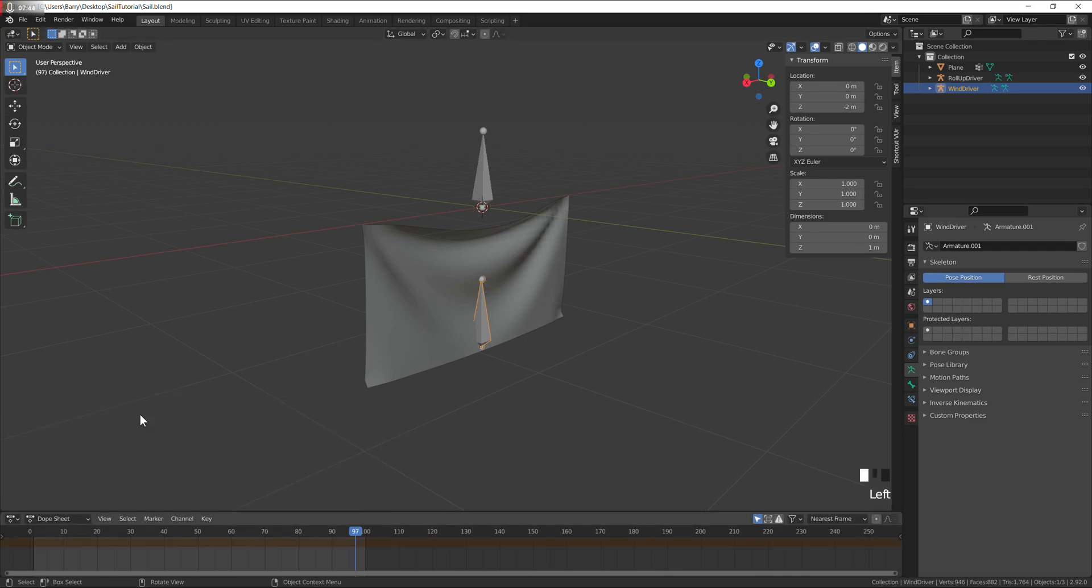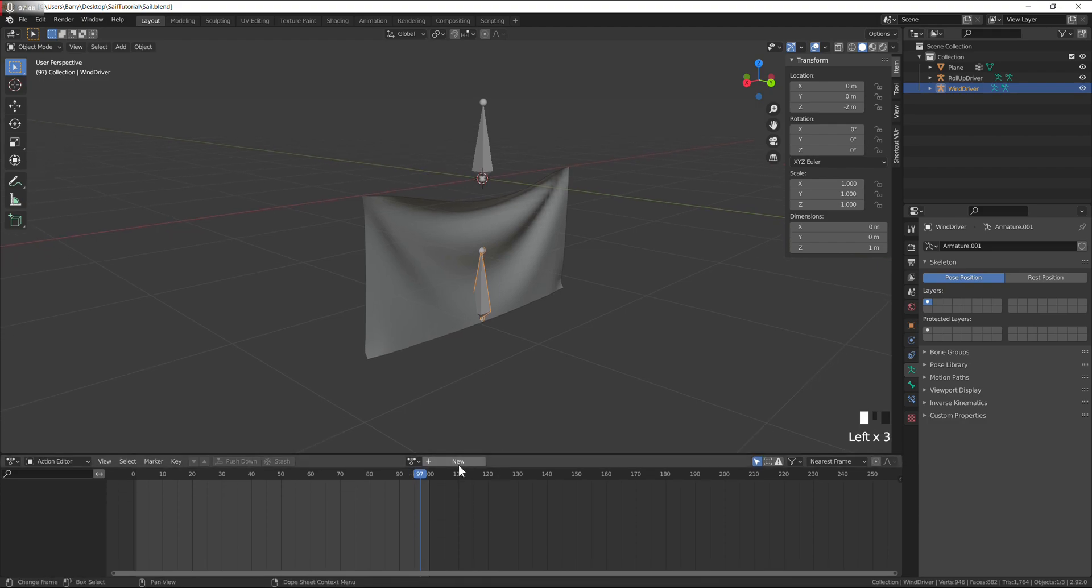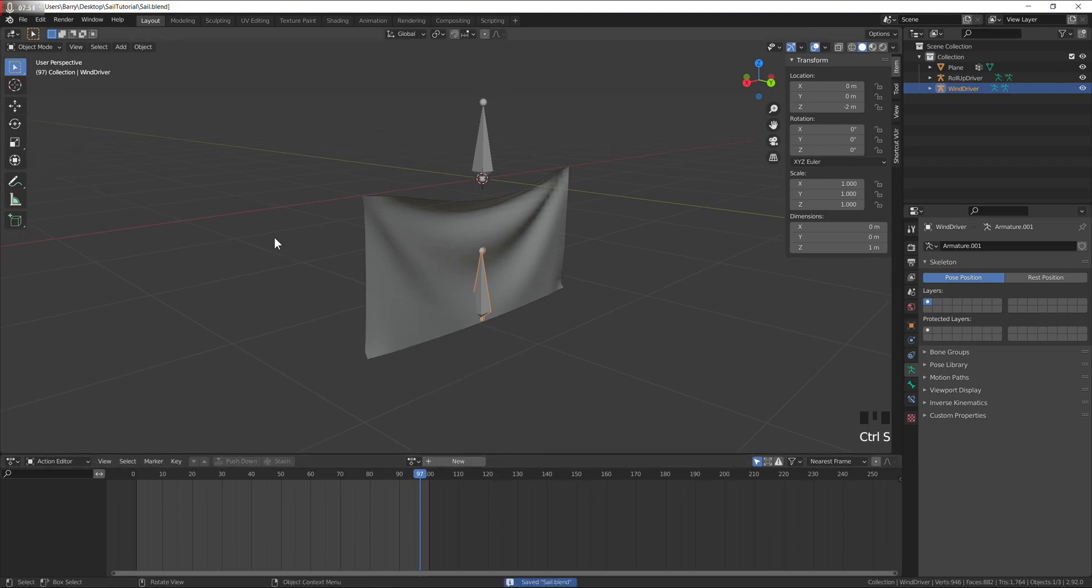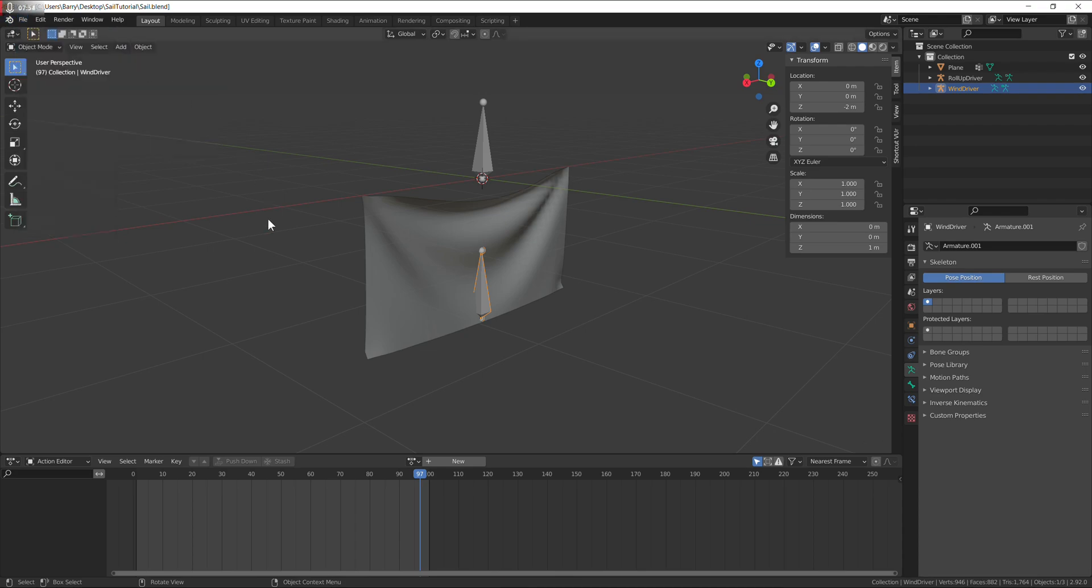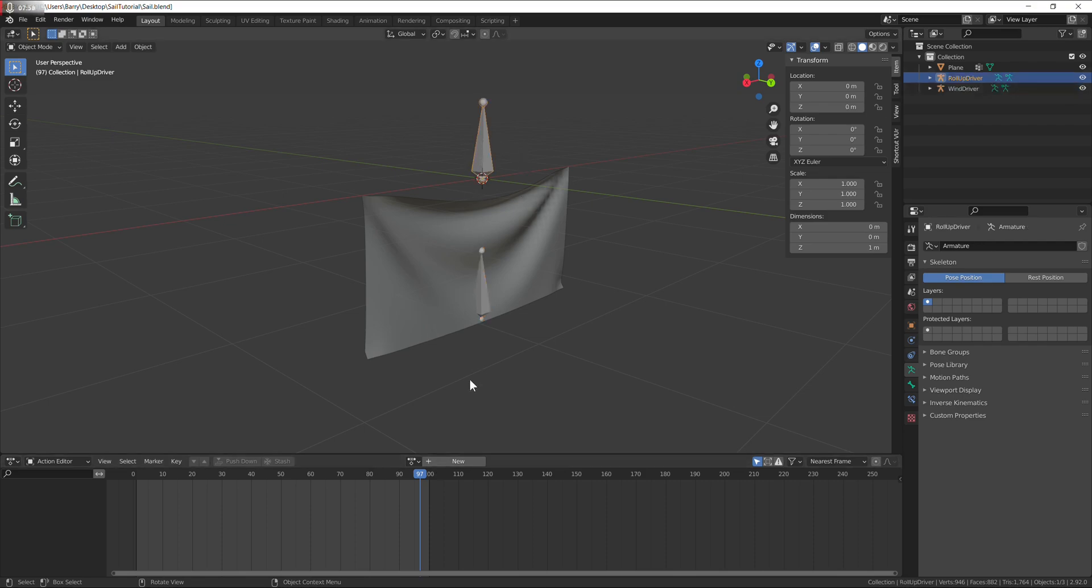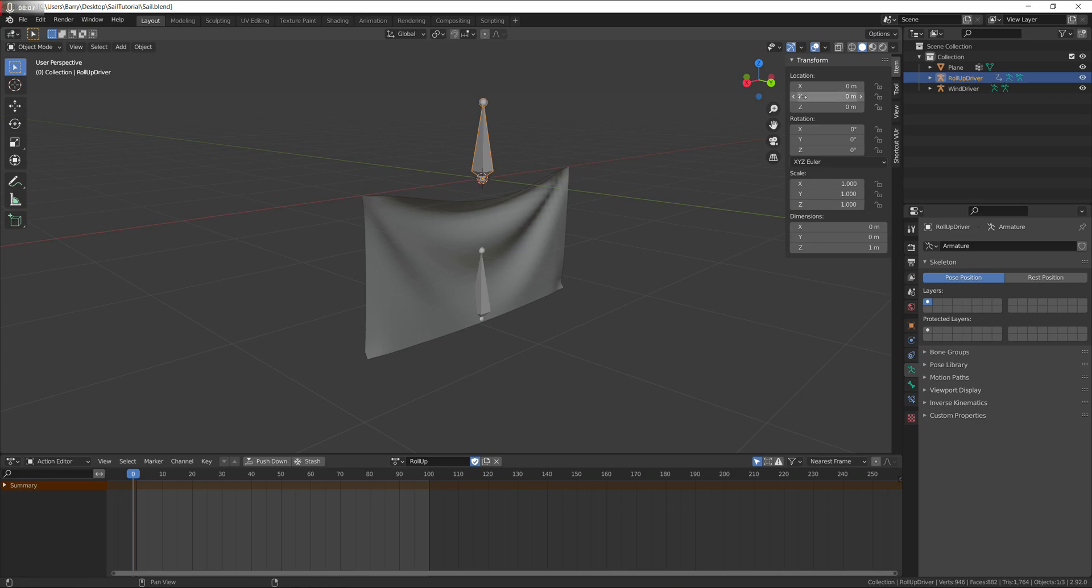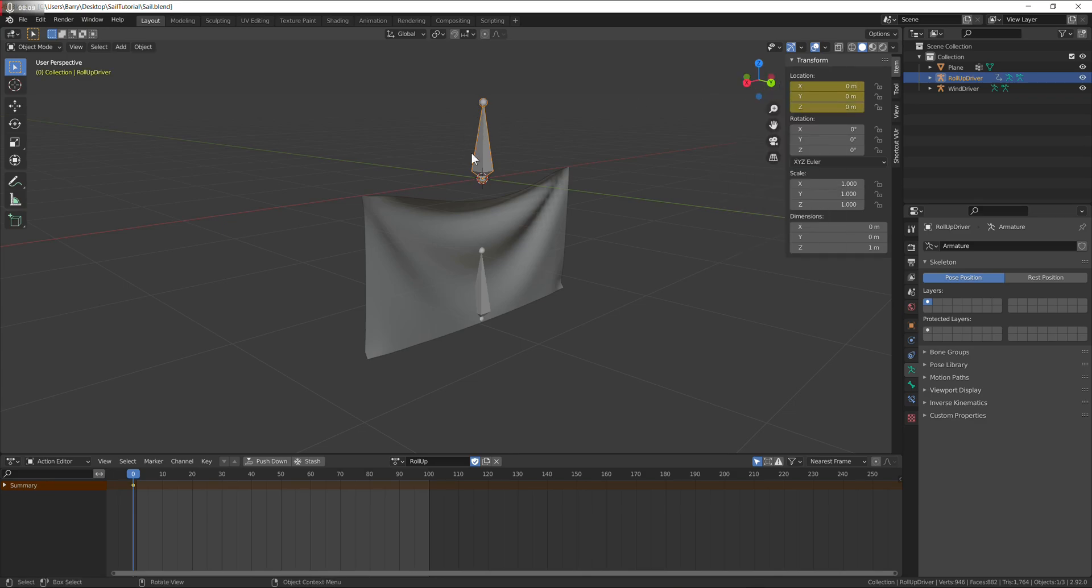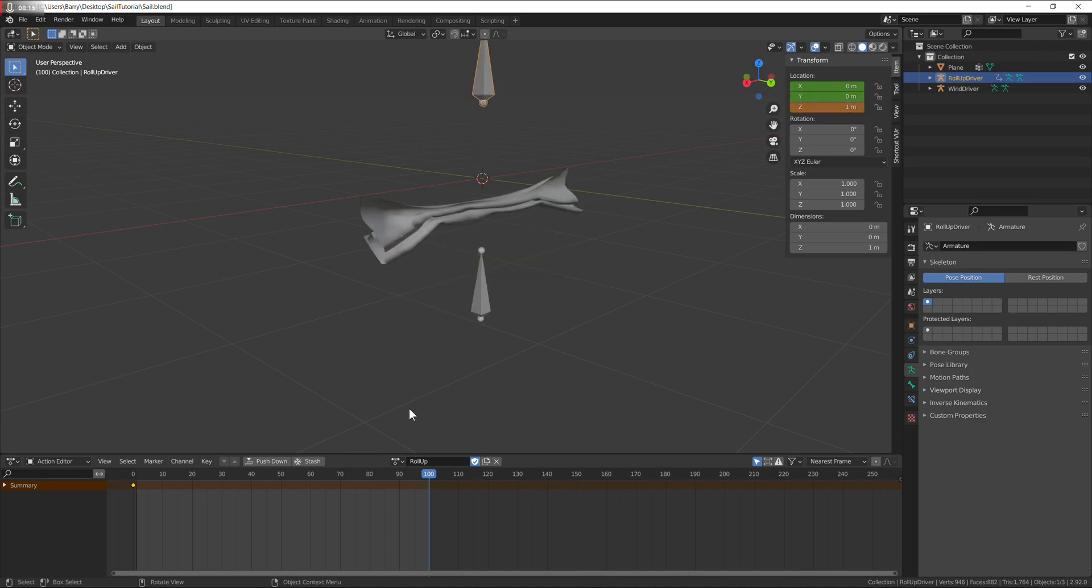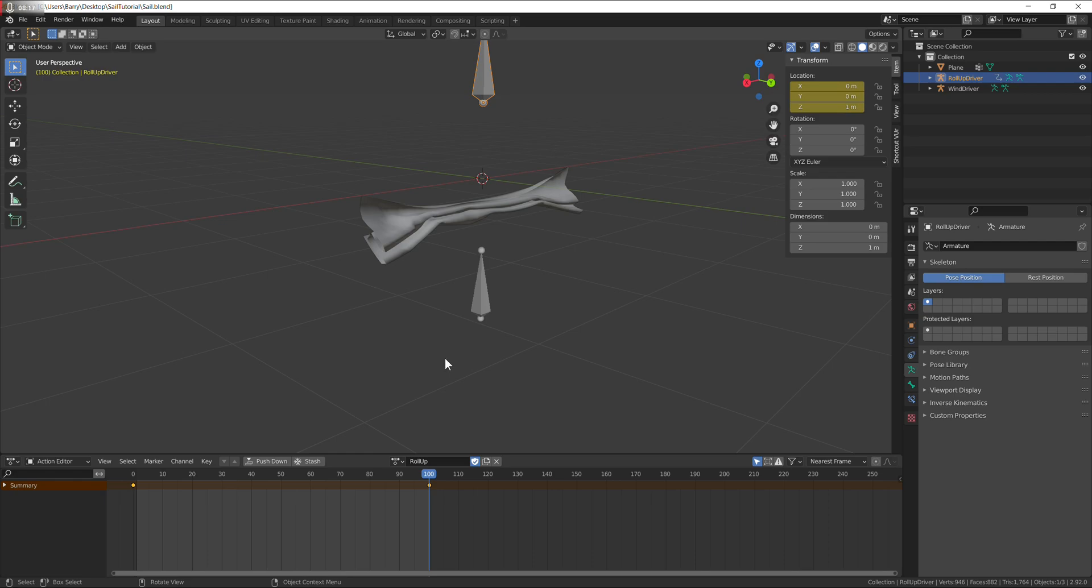We just need to animate these now. Go to the dope sheet, action editor. I want to get rid of these, so save and reopen. New action, call it roll up, click on the shield. I need to key the location of this bone. Go to the end, move it up on z by one, key it again.